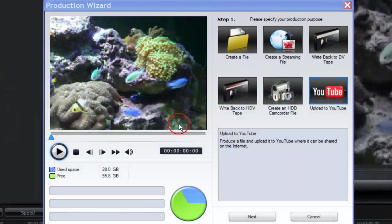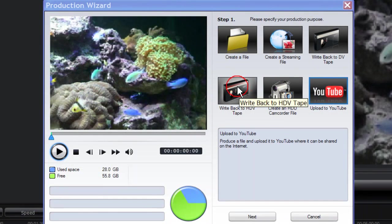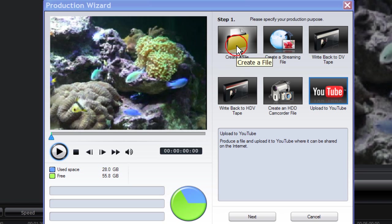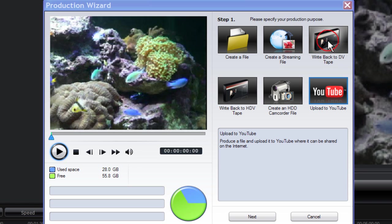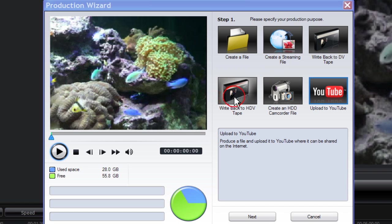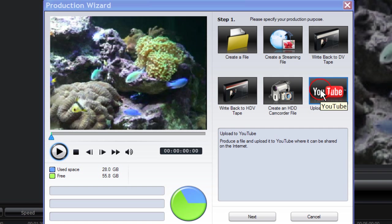When you open the production wizard, you're given the choice of six production modes: create a file, create a streaming file, write back to DV tape (which is covered in a separate tutorial), write back to HDV tape, create an HD camcorder file, or upload to YouTube.